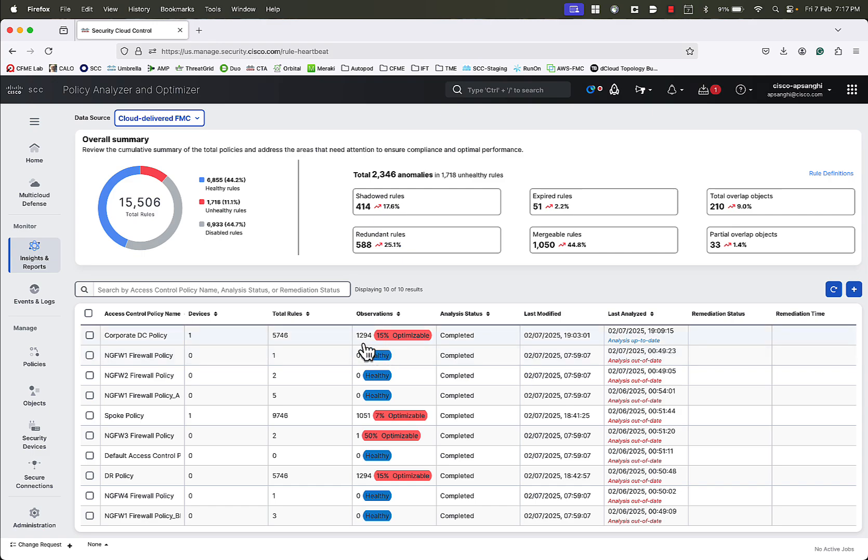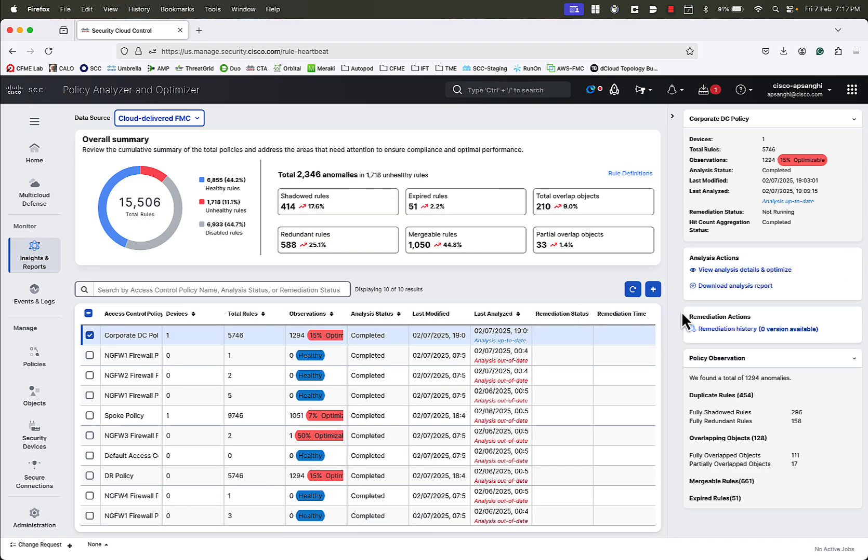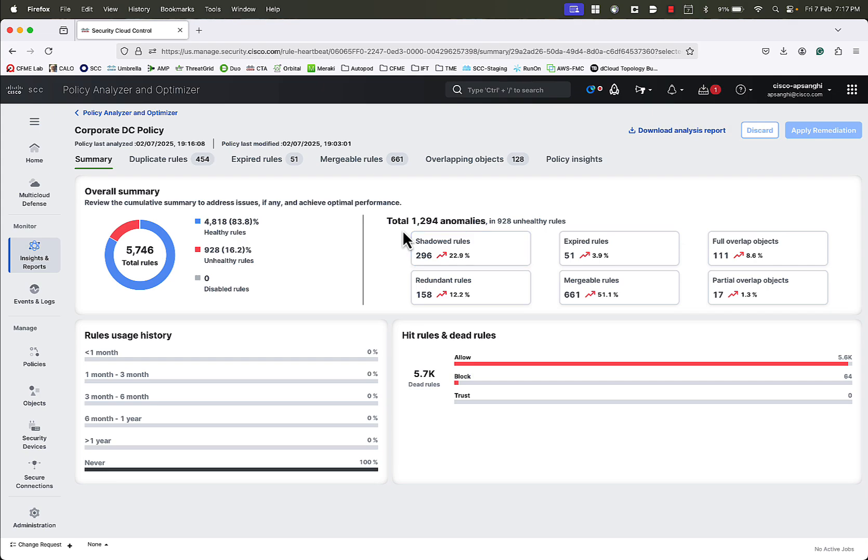There are 1294 observations in this case, and the policy can be optimized by 15%. We will select the policy and click on View Analysis Details and Optimize to view the analysis.